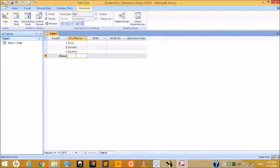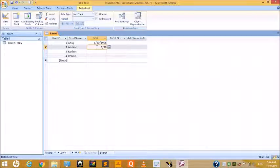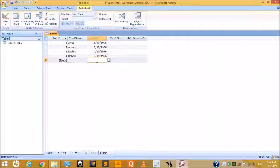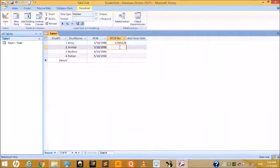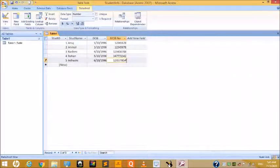Enter the student names — for example, Rashmi and Rohan — then enter the date of birth values such as 1/10/96, 3/10/96, and 4/3. Then enter the mobile numbers. In this way we create a table in Datasheet View.